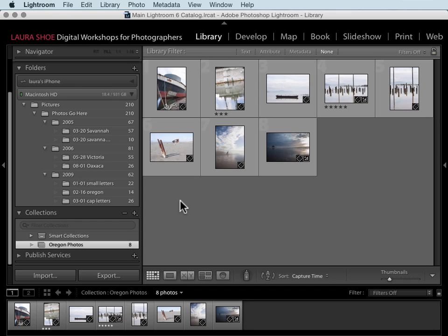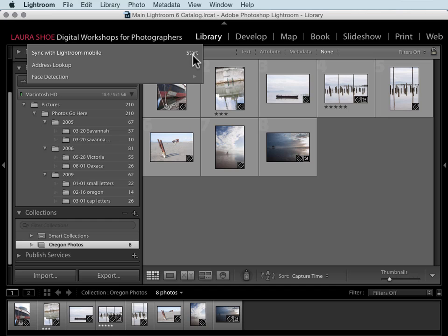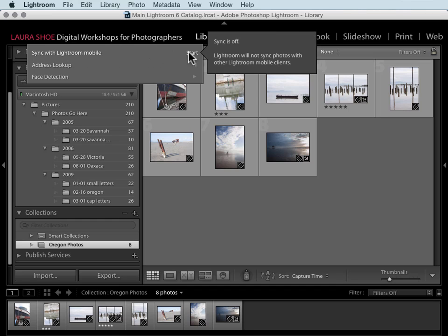The first step in the process is to enable syncing here in Lightroom on your desktop. You'll click on the identity plate and then click on the start button next to sync with Lightroom mobile.